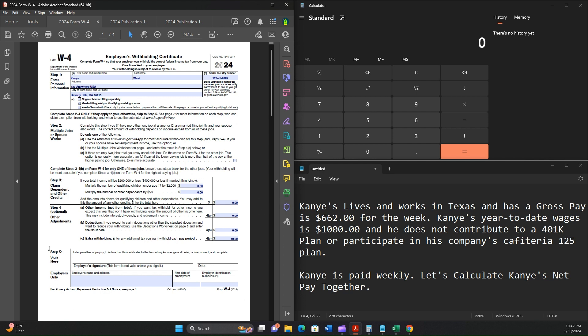What we can see here is on his Form W-4. We'll take a brief look at this. Step 2 is unchecked. Step 3, the total amount here is 0. Step 4a and 4b is 0. Step 4c is $10. We'll come back to this once we need it.